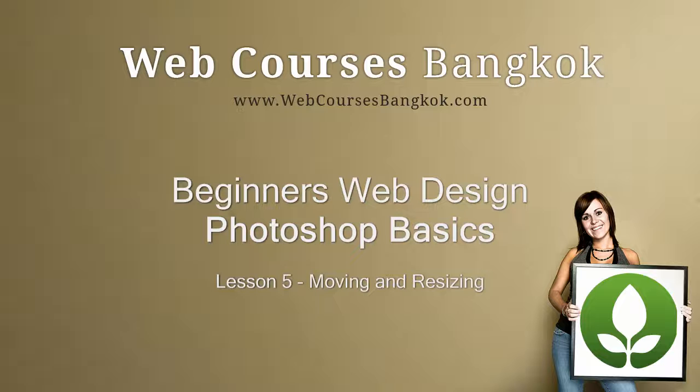Hi, this is Carl from WebCourses Bangkok and this is Lesson 5, Moving and Resizing.